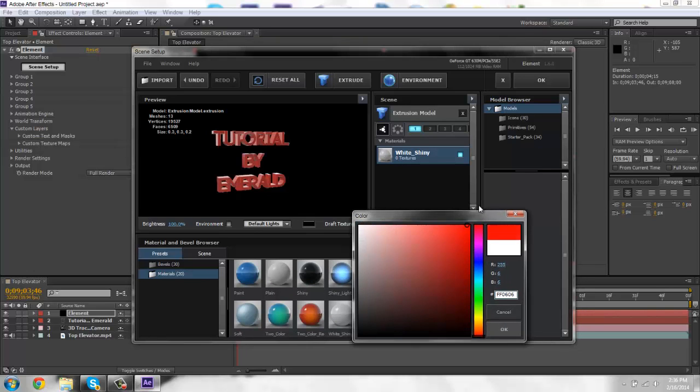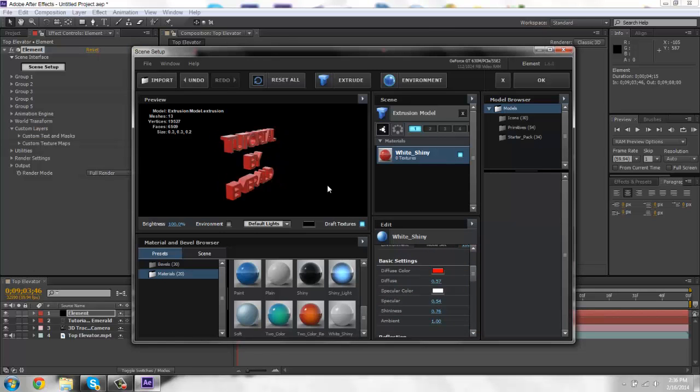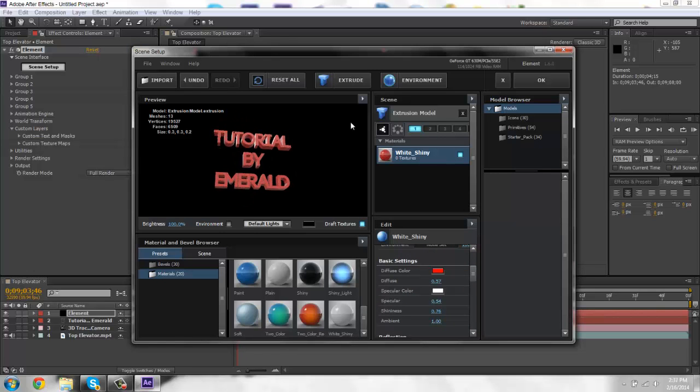I would just do like a color. You get that shiny red. Okay. So click OK.